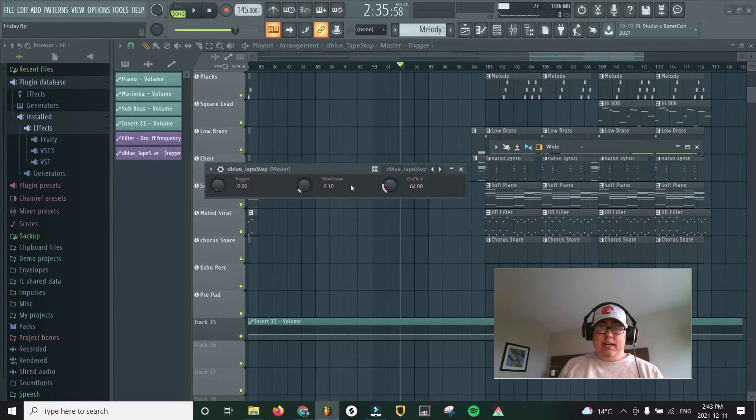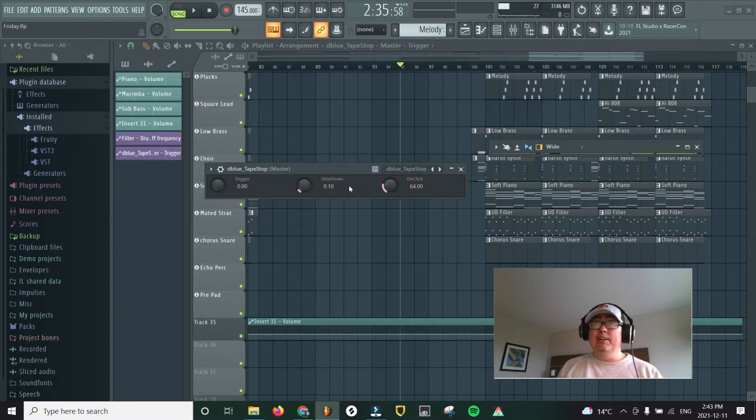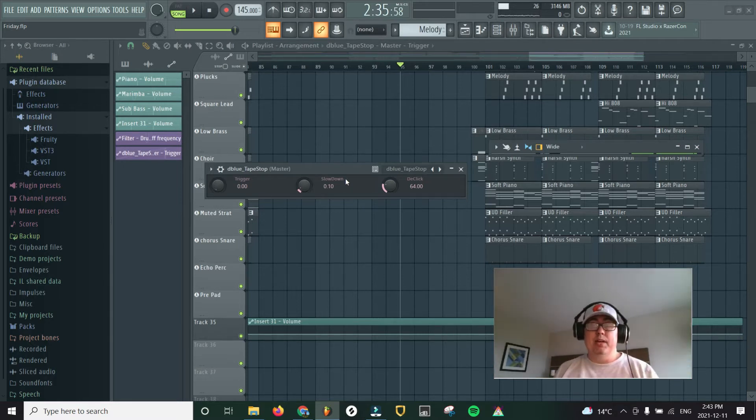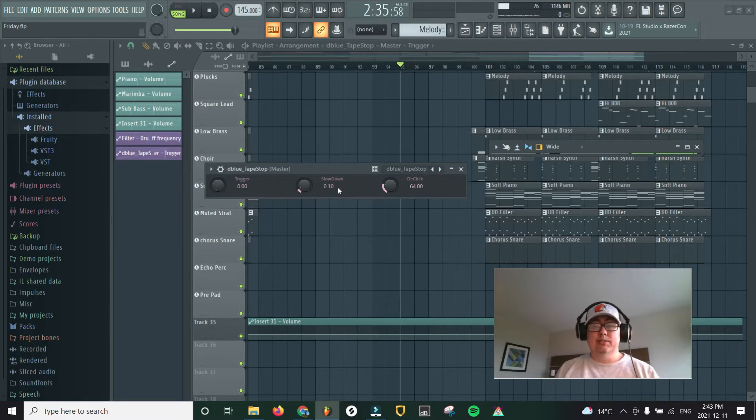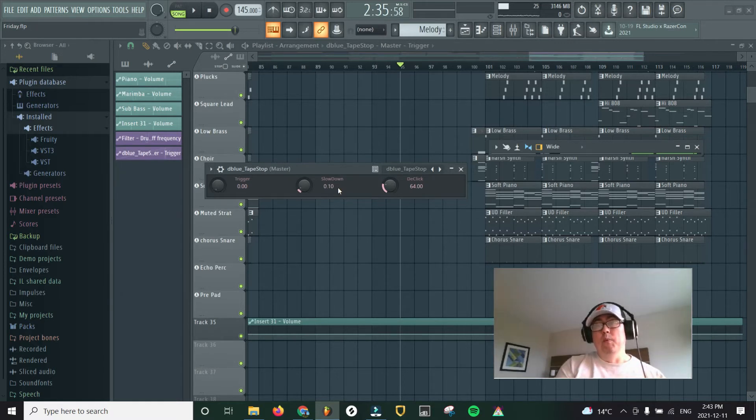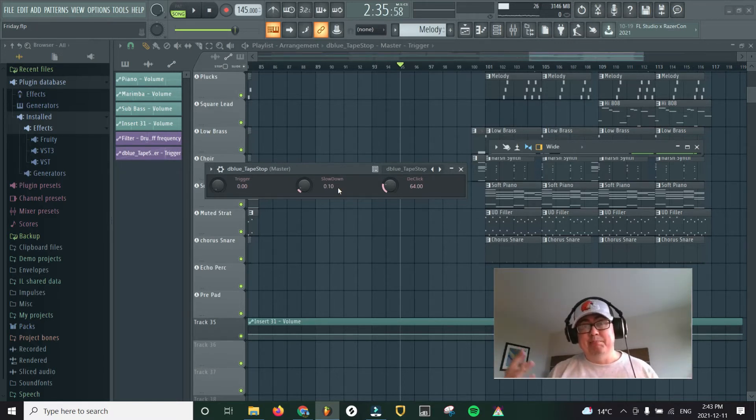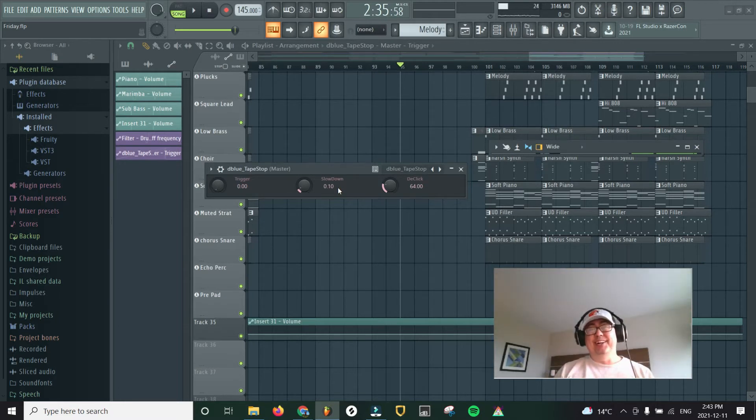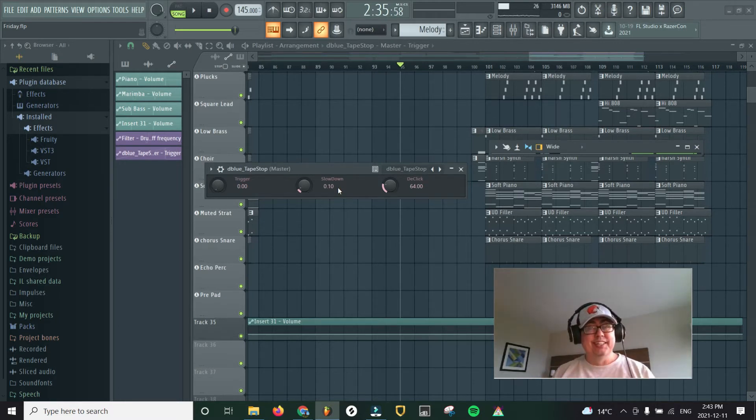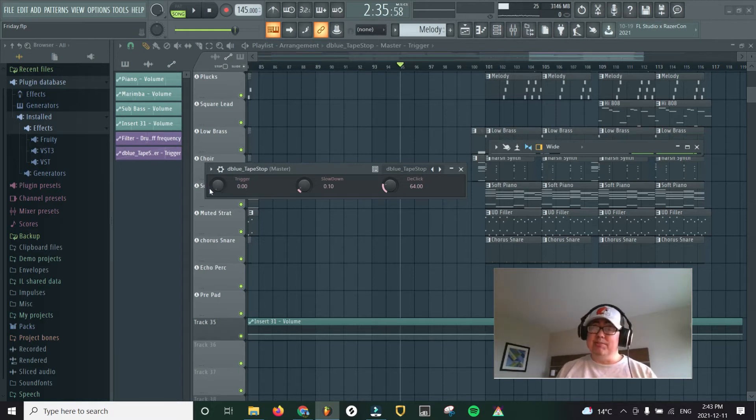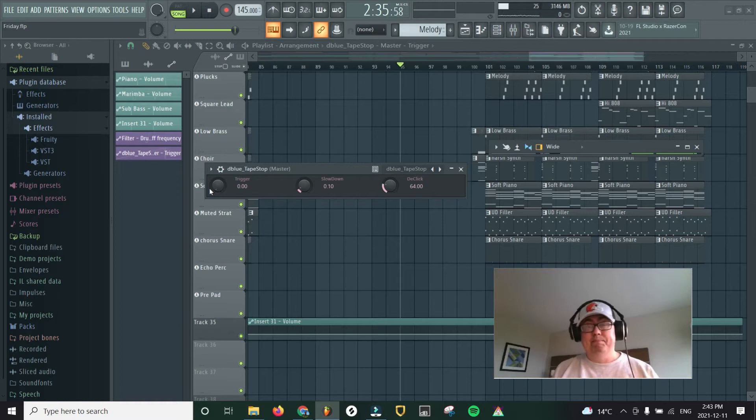So here's the plugin right here. The lower the number, the slower, the longer it takes to slow it down. So if you have it on a low number, it's going to real slow, right? That's my best tape stop impression. If you have it on a higher number, it would be over quickly. And then the trigger button is actually what causes it to trigger to start the tape stop.